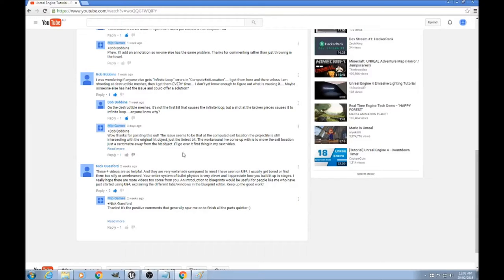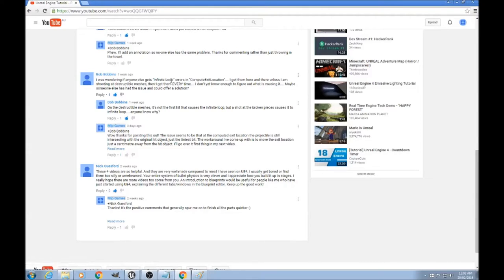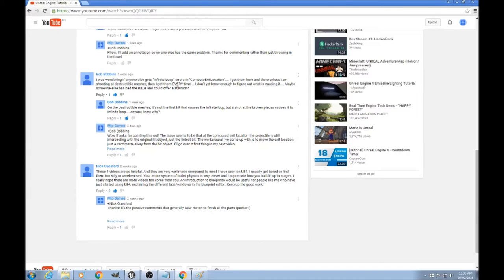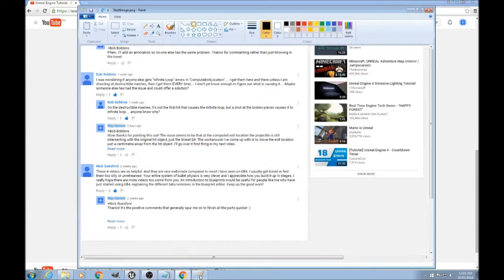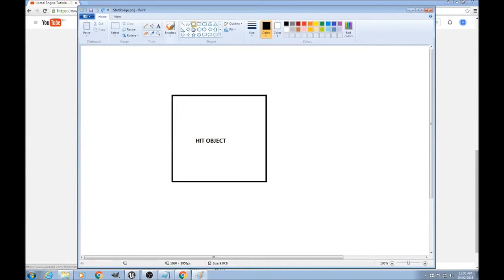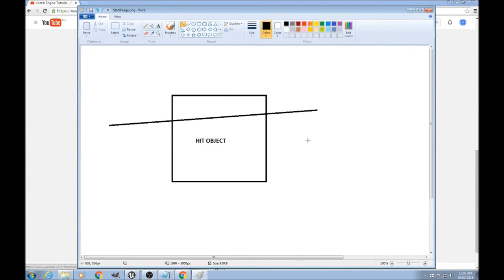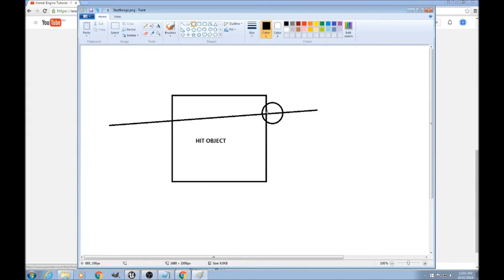Hi, YouTube user Bob Bobbins found a bug where he gets an infinite loop error when he tries to shoot a destructible mesh that's already destructed. I found the bug and you should probably fix it even if you're not using destructible meshes. The reason is when we fire a projectile through the hit object and do our backtrace from here to here, the location we get is actually still intersecting with the hit object just a tiny bit.